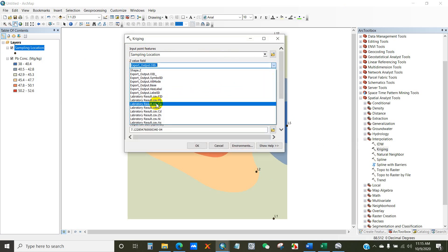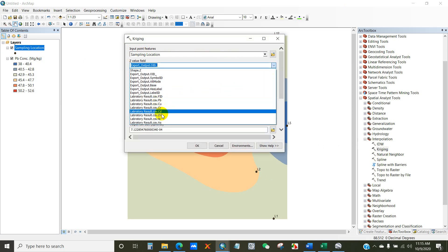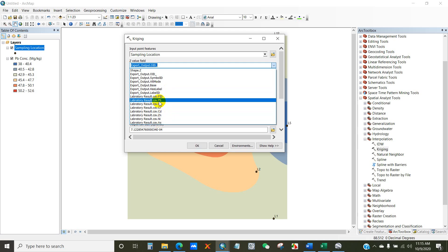By following the process like I did for lead, you can make other concentration maps that you need.